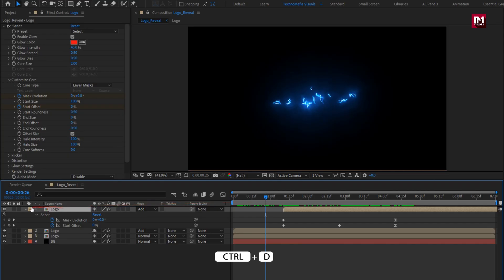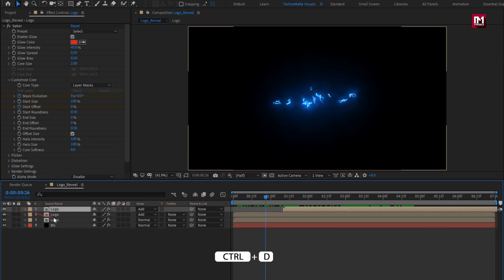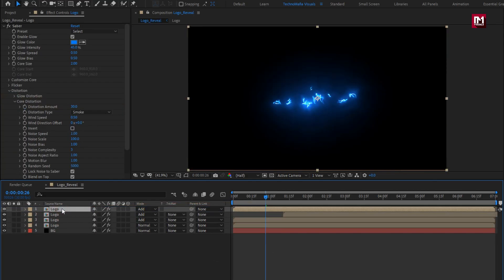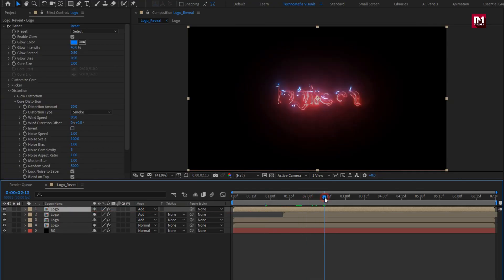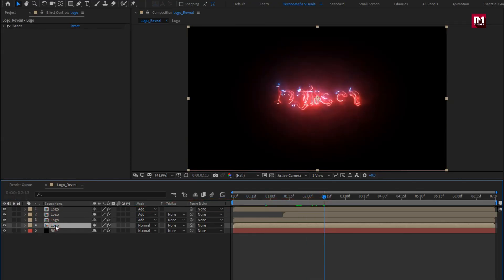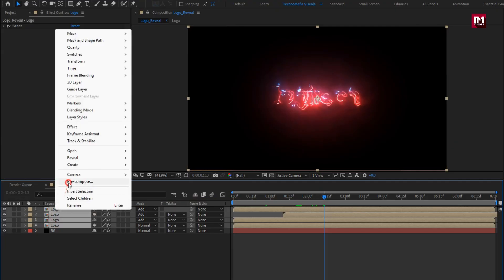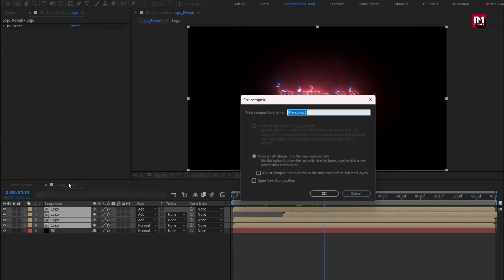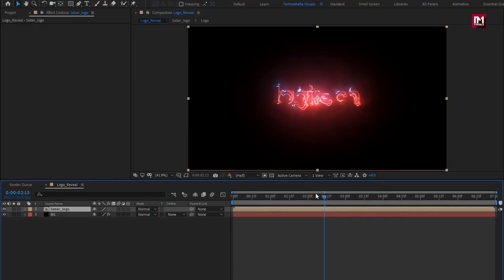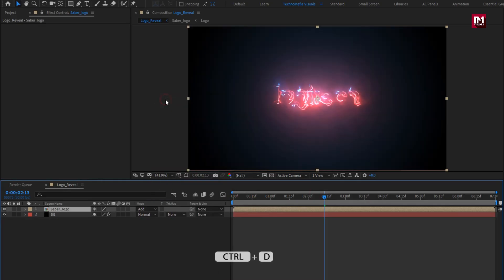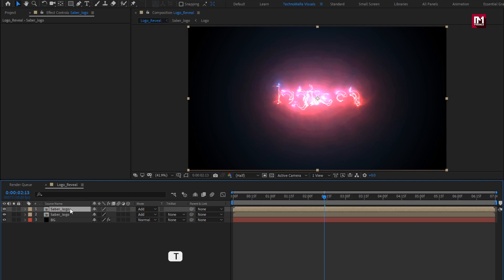Now again create duplicate of below logo composition. Place it above. Now select all logo composition. Pre-compose it. Name it as sab logo. Perfect. Now for sab logo, change mode to add. Now let's create duplicate of sab logo. For this sab logo set opacity to 30%.